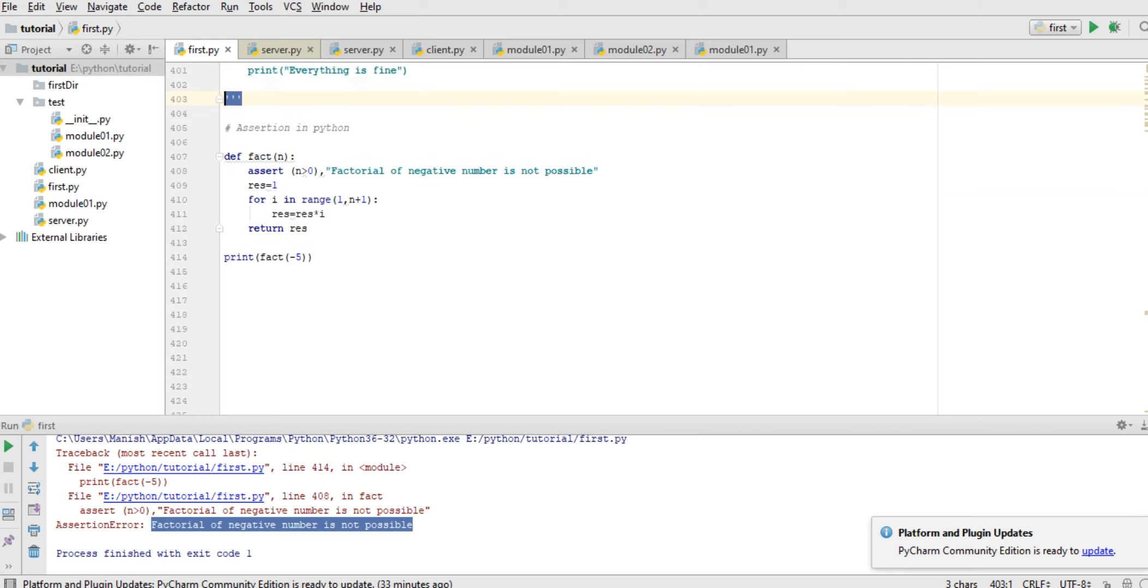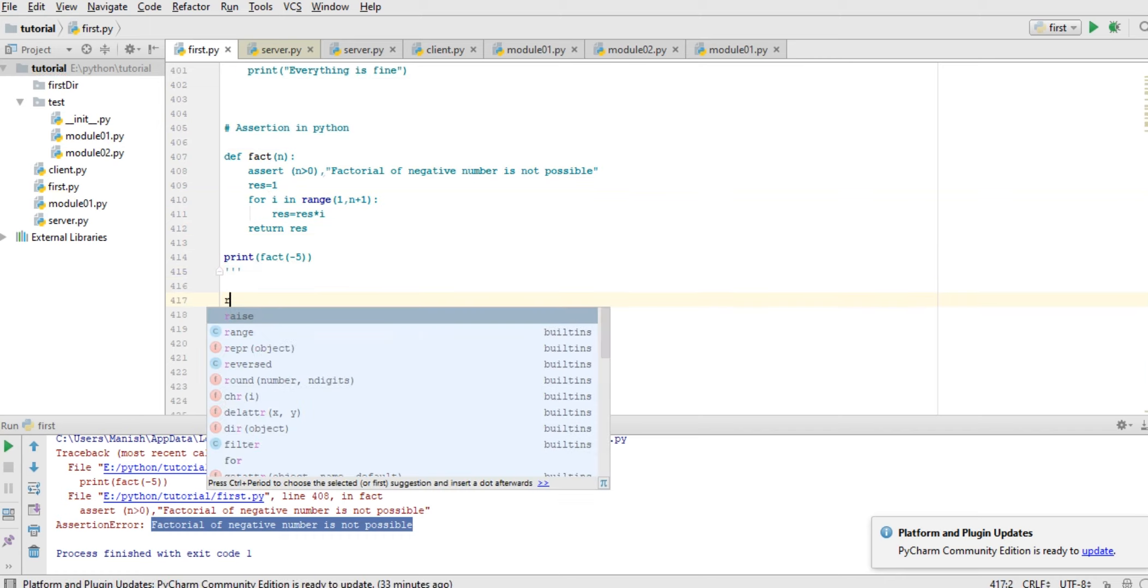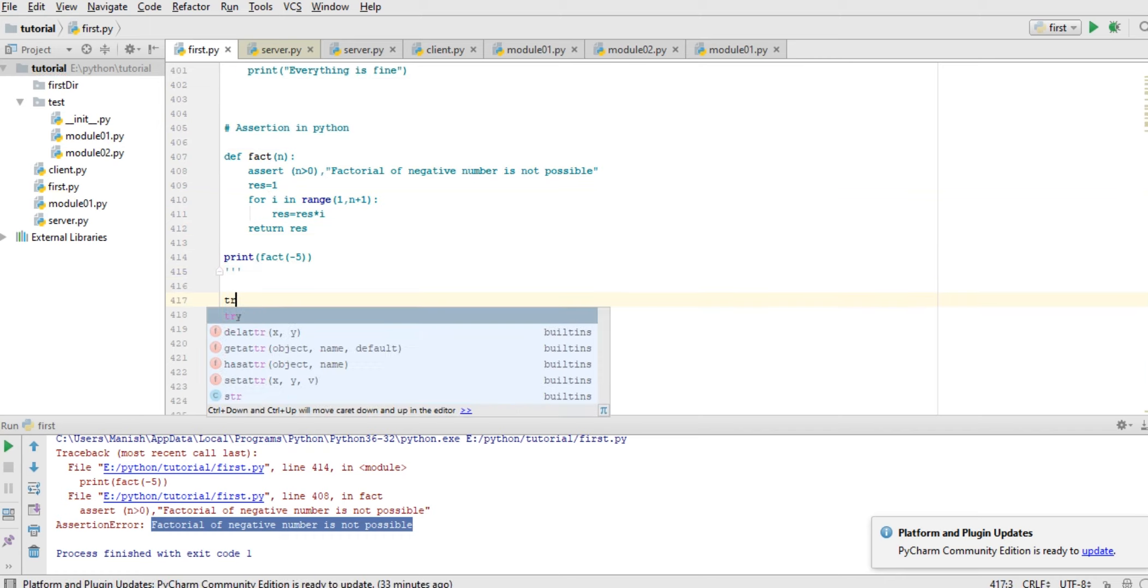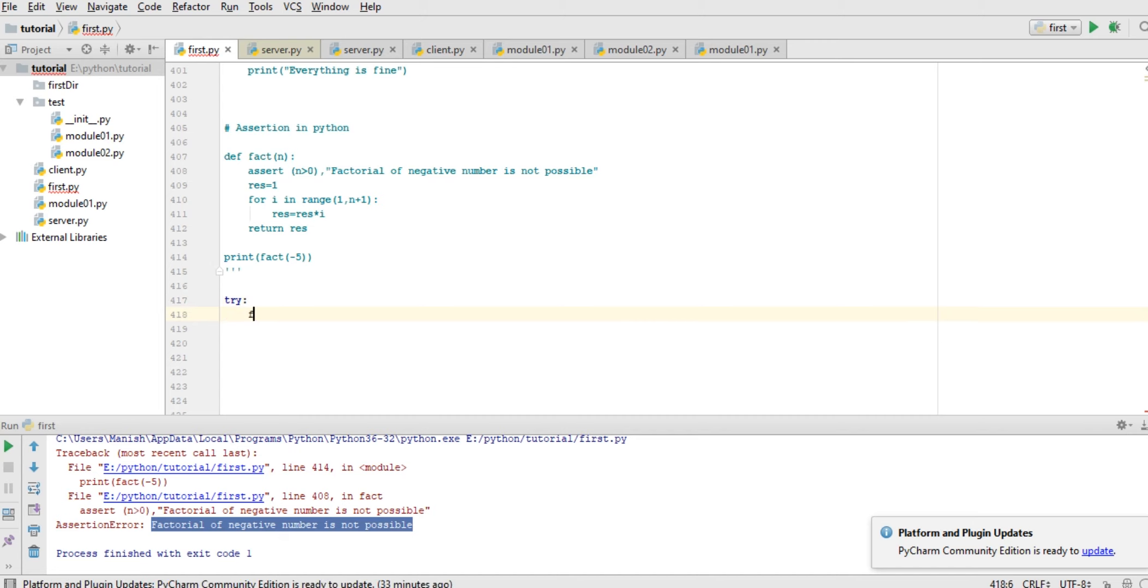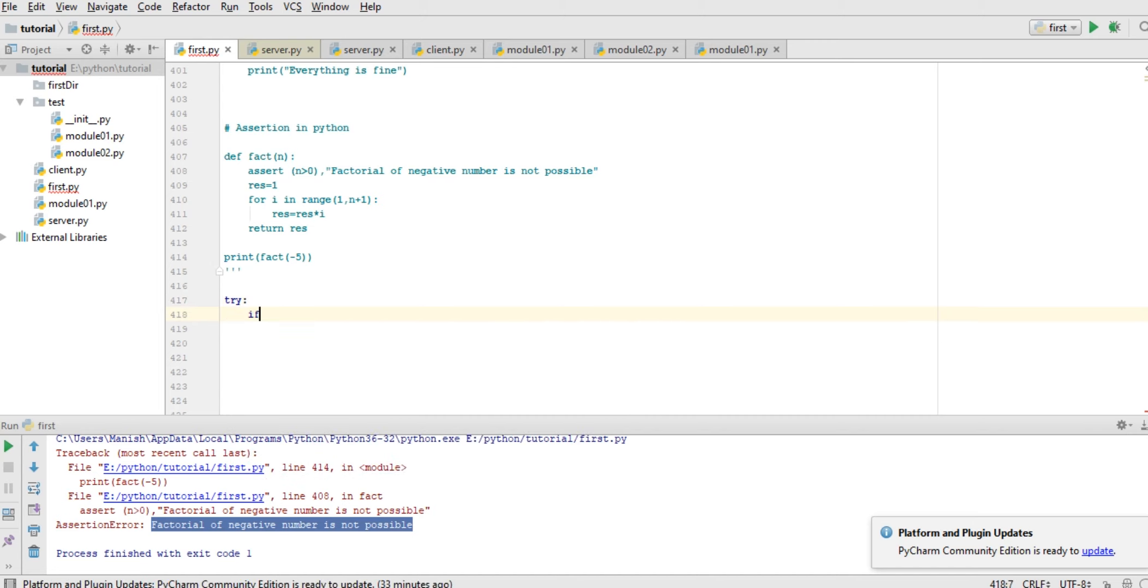So for explicitly raising exception, like try, let me check, if f greater than 0 then raise input output error.